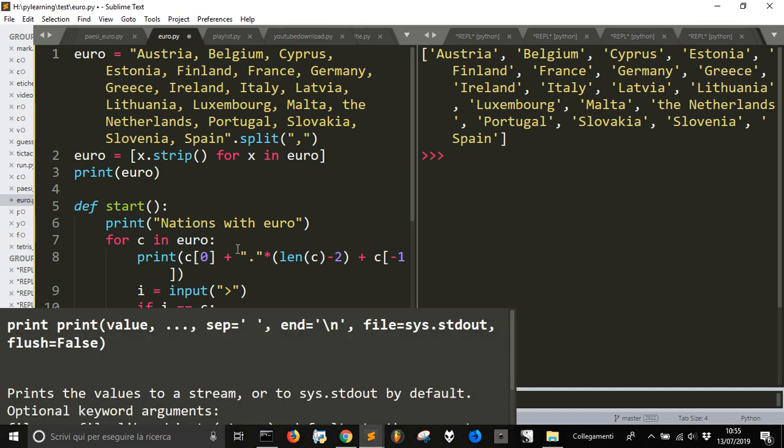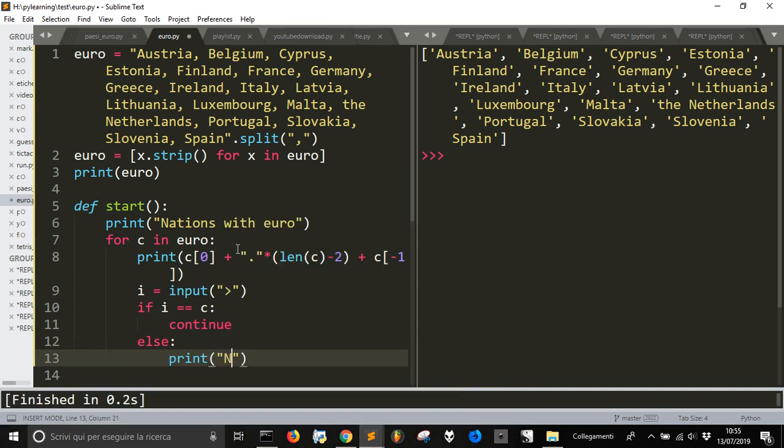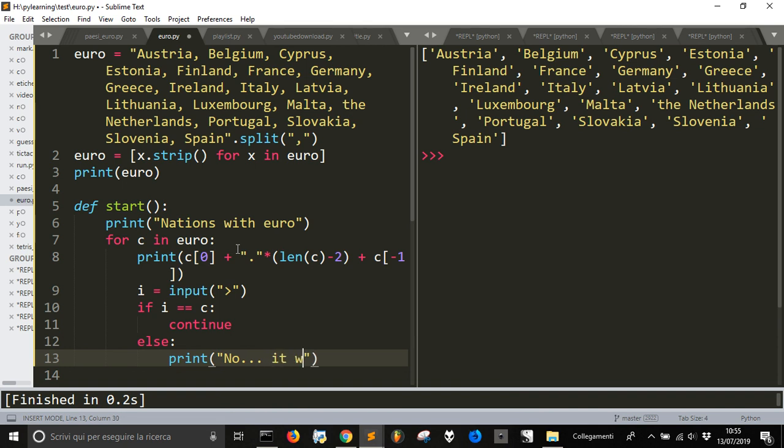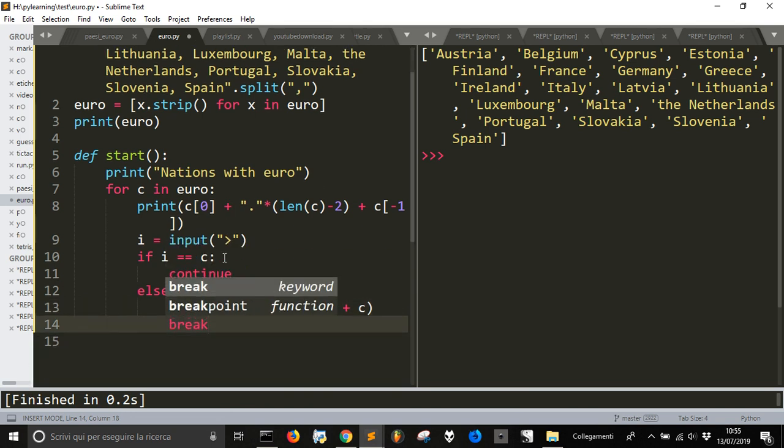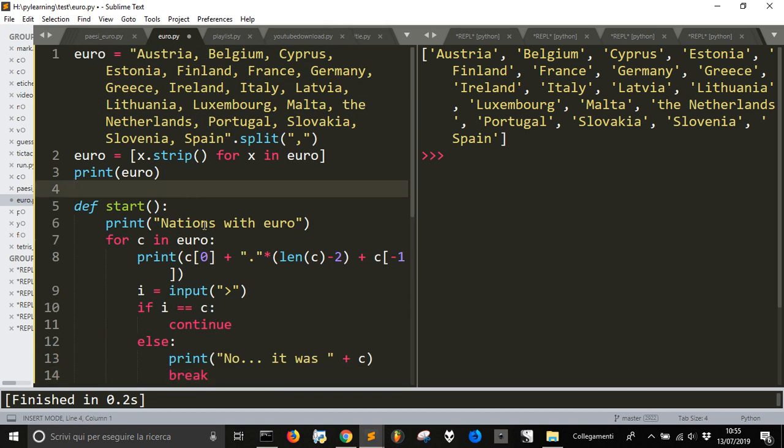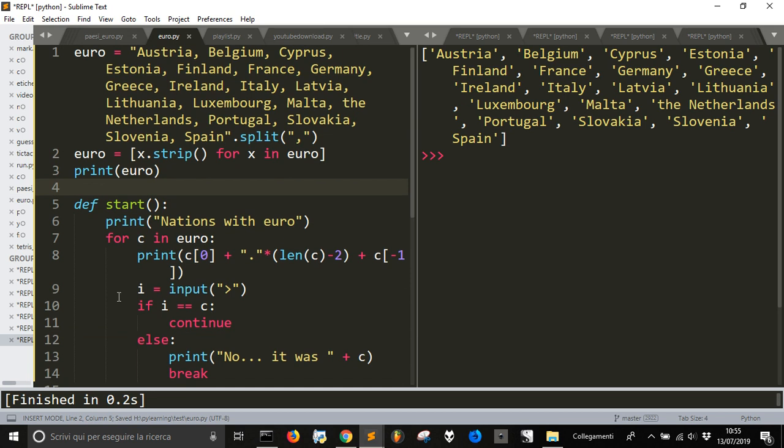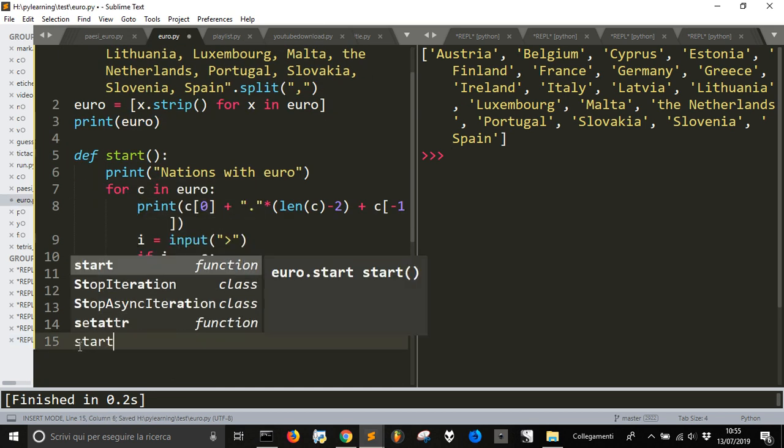Else, print no it was plus C and break. And then we want, we will make an iteration something like that. But let's see what we have until now if there is any mistake.